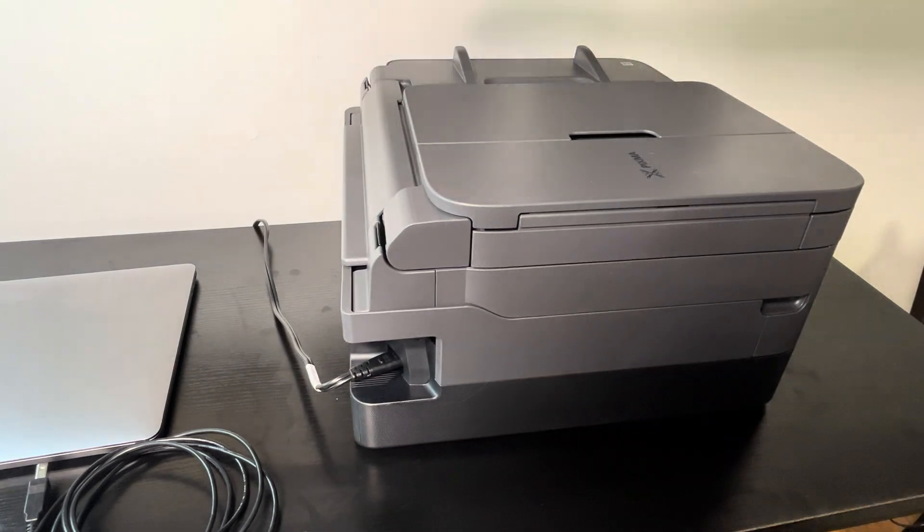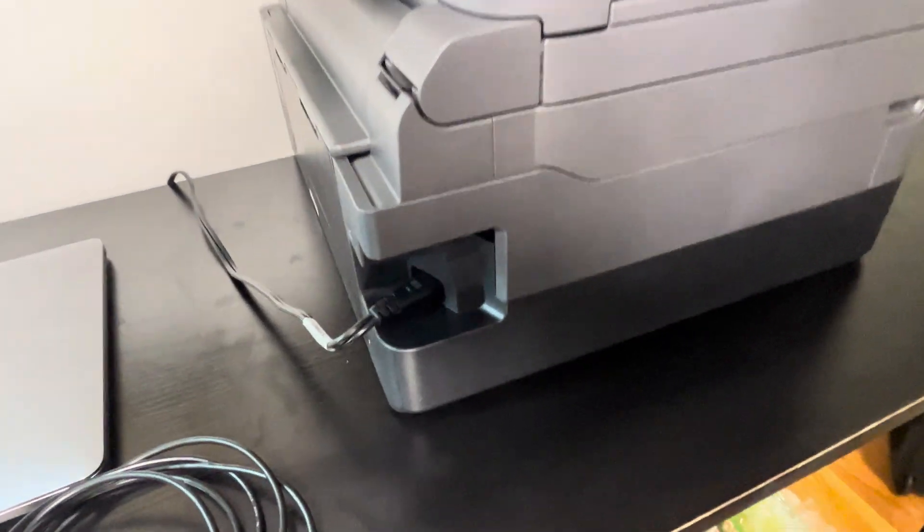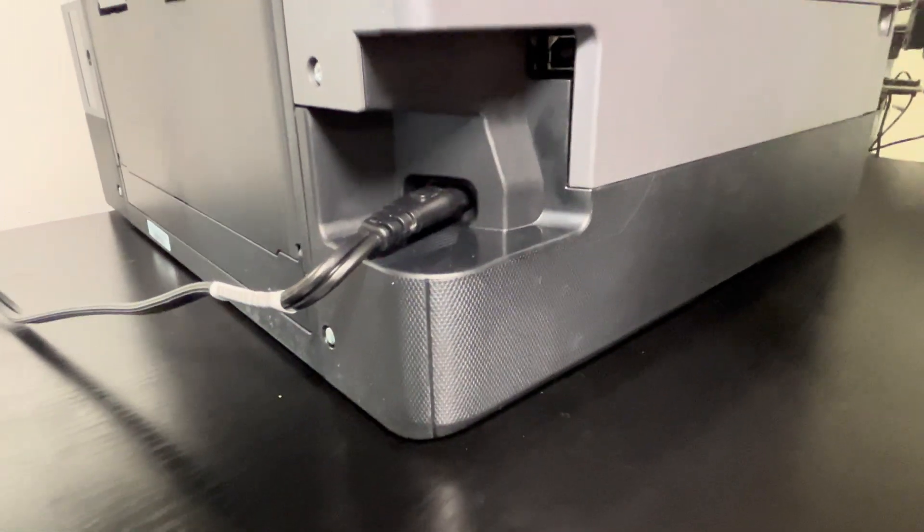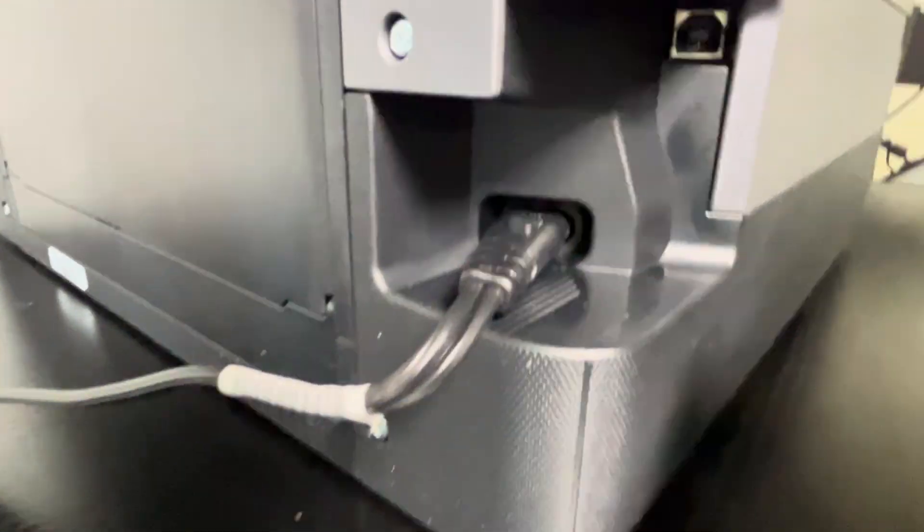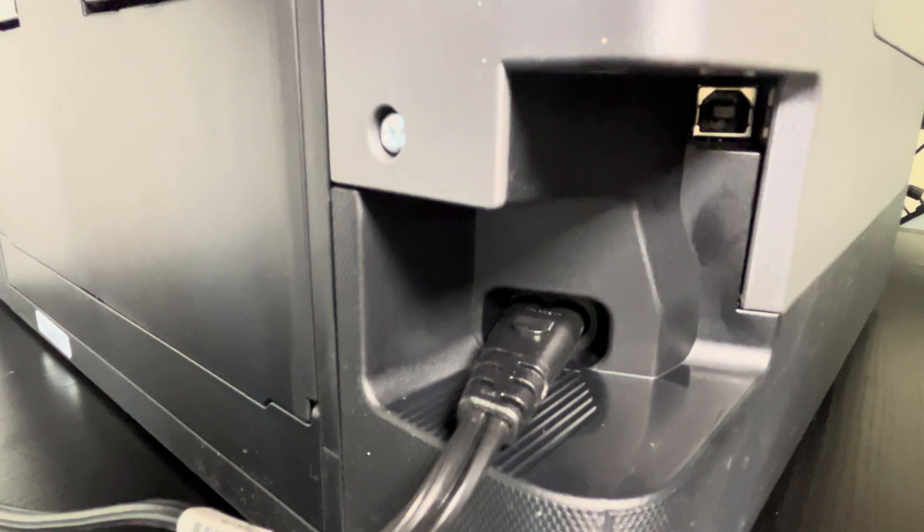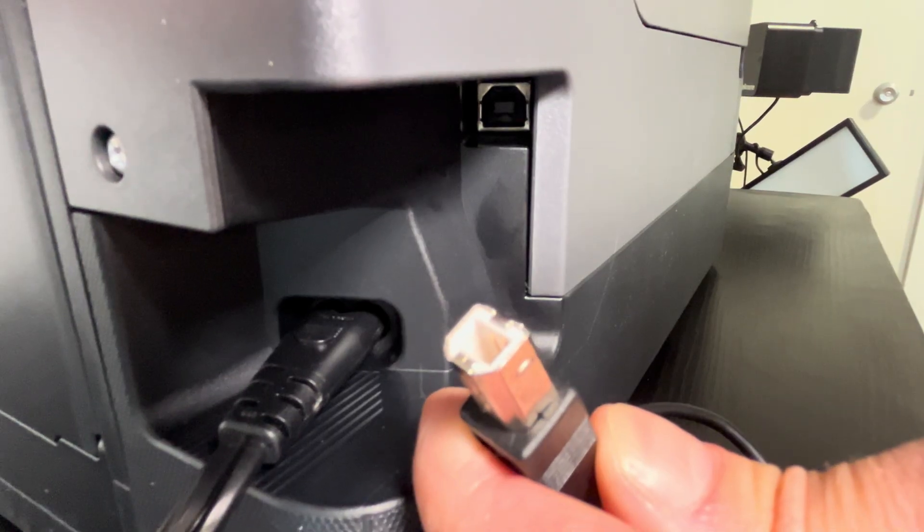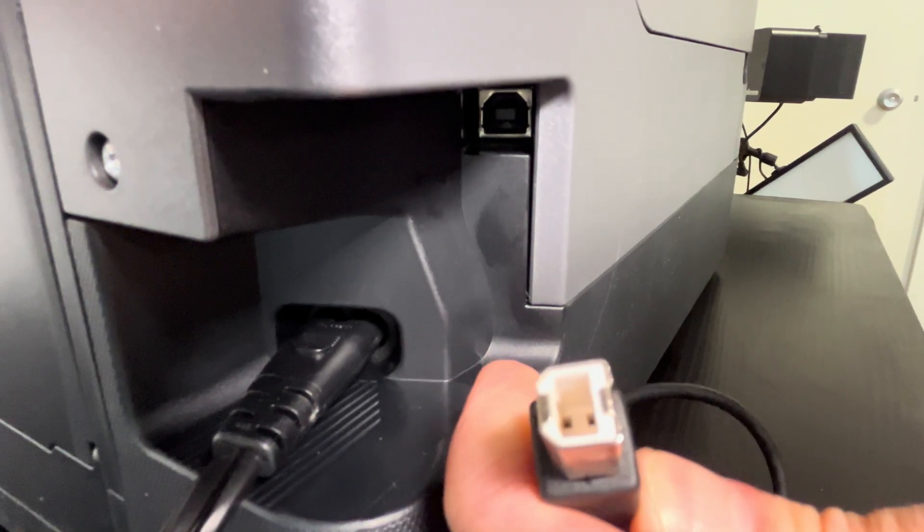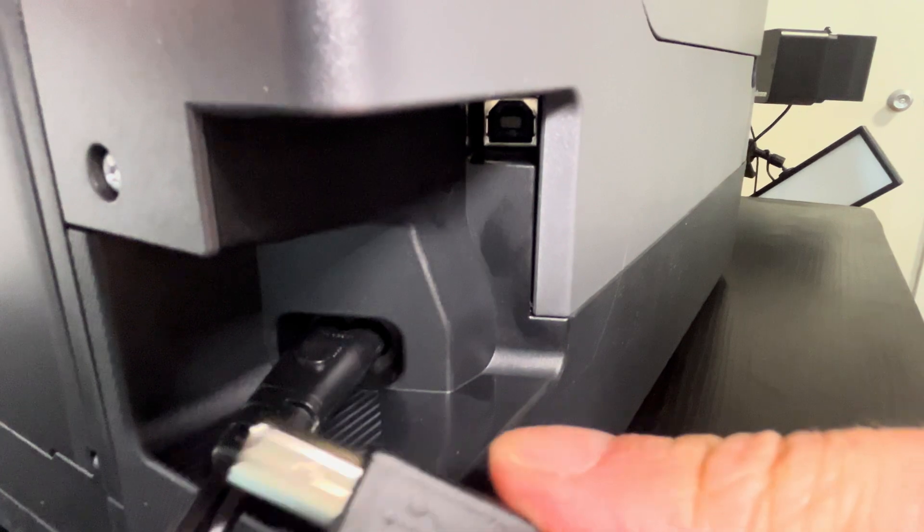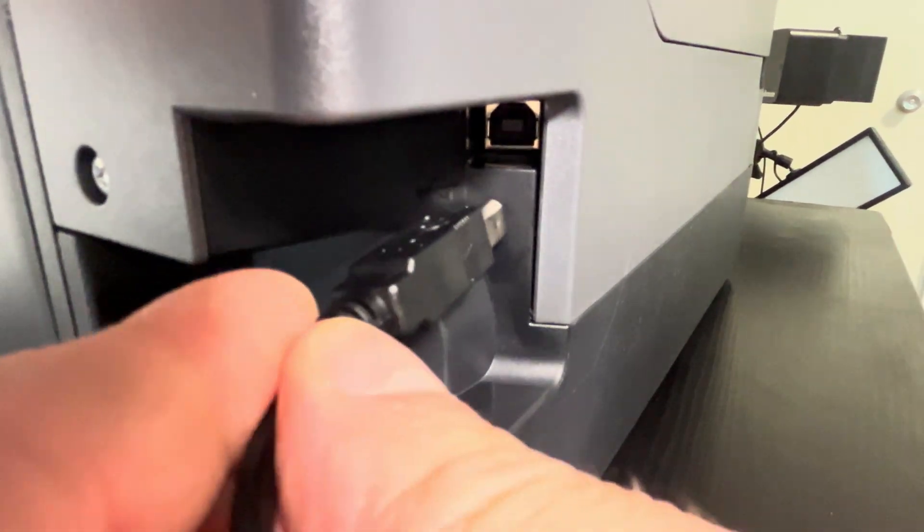So first we're going to turn the printer on the side where we have the connector for the power cord. Up here in that corner, that's where we find the USB-B port, and so this is where we put this connector right inside.